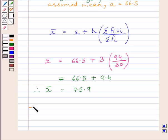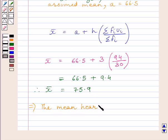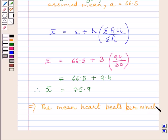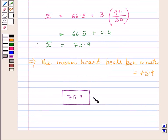So we get the mean heartbeats per minute is equal to 75.9. This is our required answer. This completes the session. Hope you understood the solution. Take care and have a nice day. Thank you.